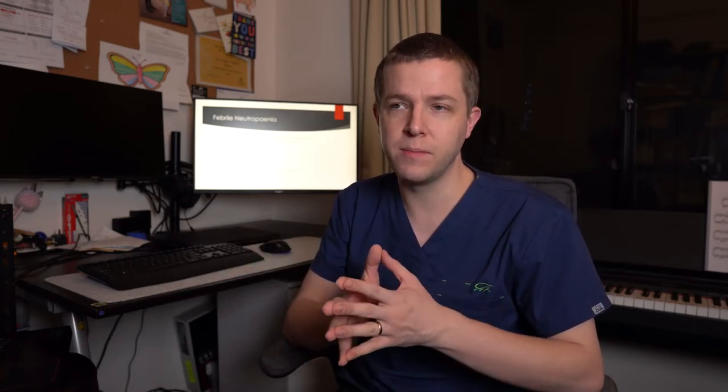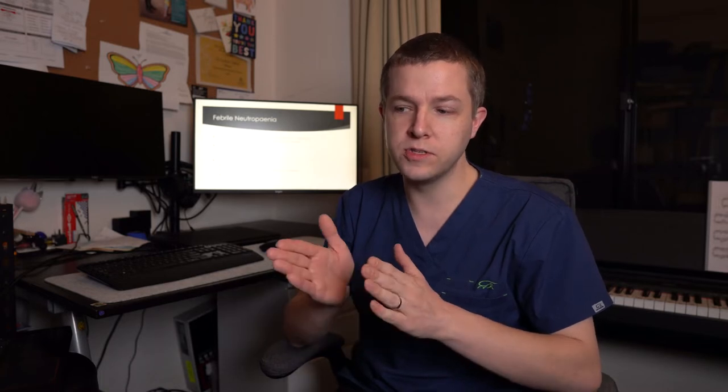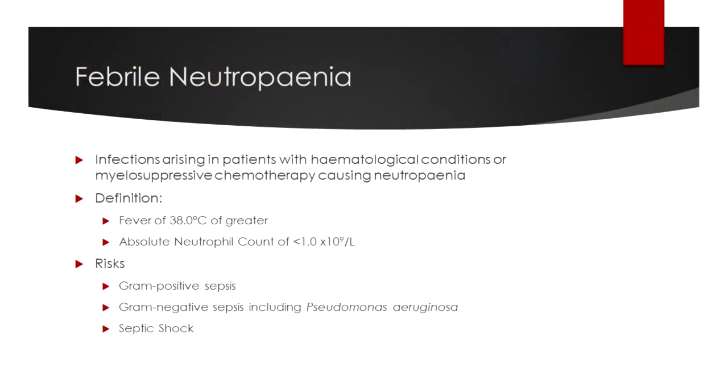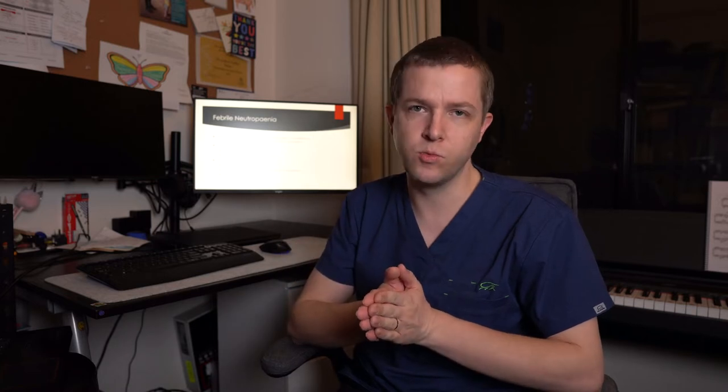Febrile neutropenia has got to be the most common hematological emergency that we would deal with as hematologists, but also that other people, particularly the emergency and critical care fields will also be dealing with. This is where usually because of the treatment that we're providing, namely chemotherapy, or sometimes due to the disease that they might have itself, such as acute leukemia, the patient has a critically low neutrophil count in their bloodstream or is expected to have that in the coming 48 hours. We define this as being a fever of 38.0 or above, along with an absolute neutrophil count of less than one. And we would say it's severe if it's less than 0.5.